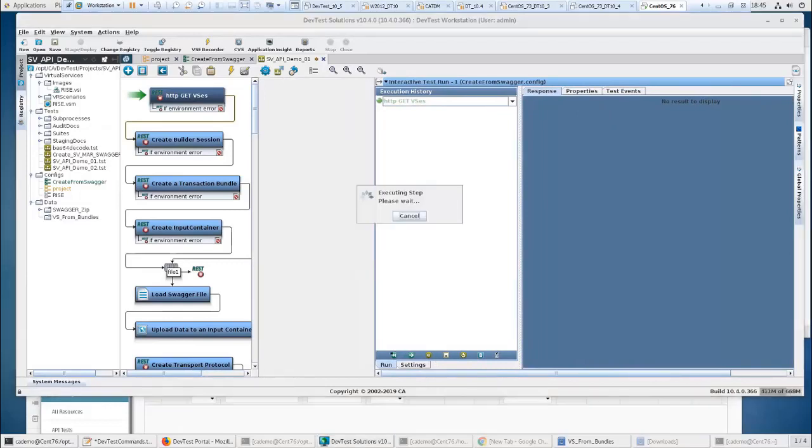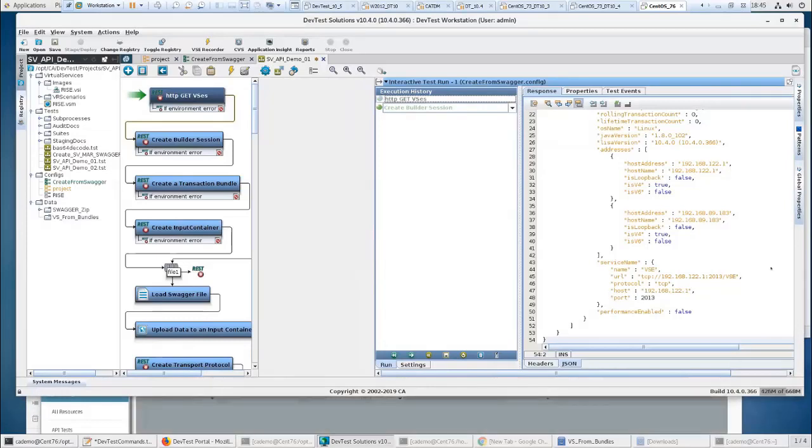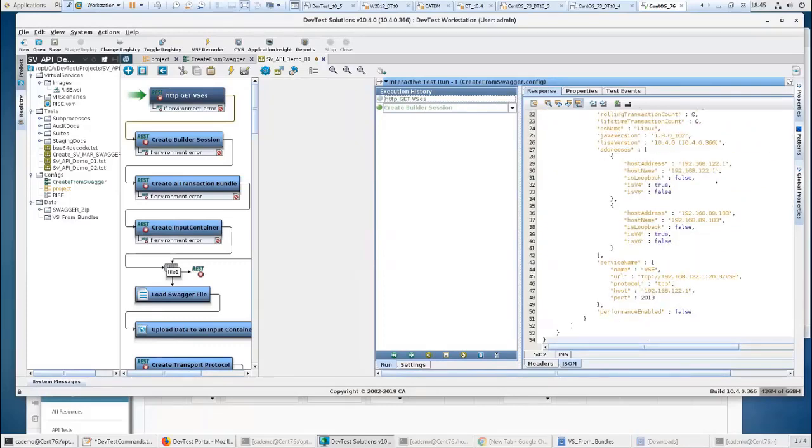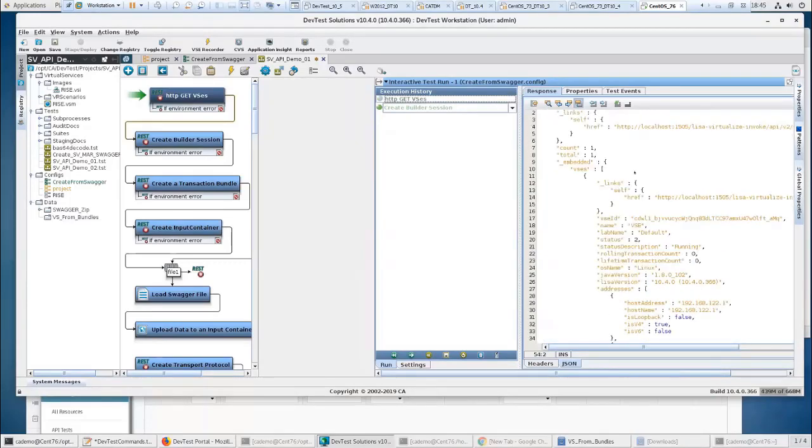Let's pull this over a little bit. A little bit more. Get a little more space here. So here we go. I'm going to execute the first one. And I'm going to get my VSEs. So here's my JSON. There's the call that was executed. And here's my JSON coming back with the all-important VSE ID.